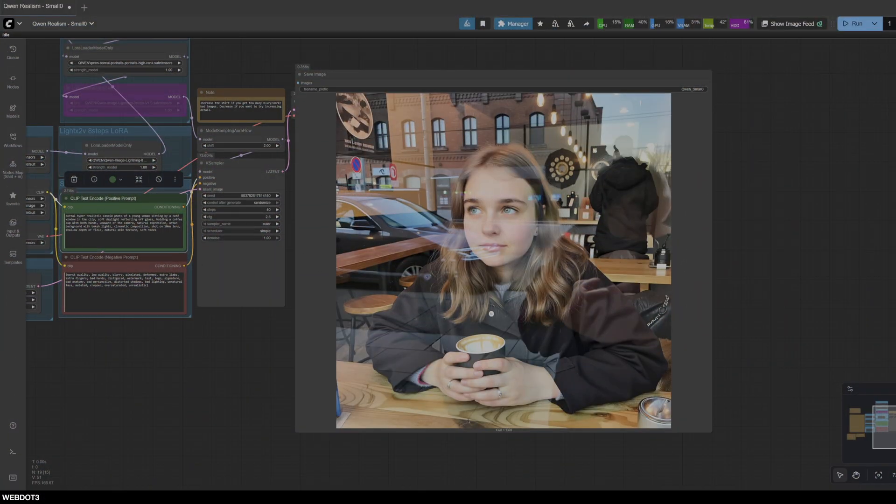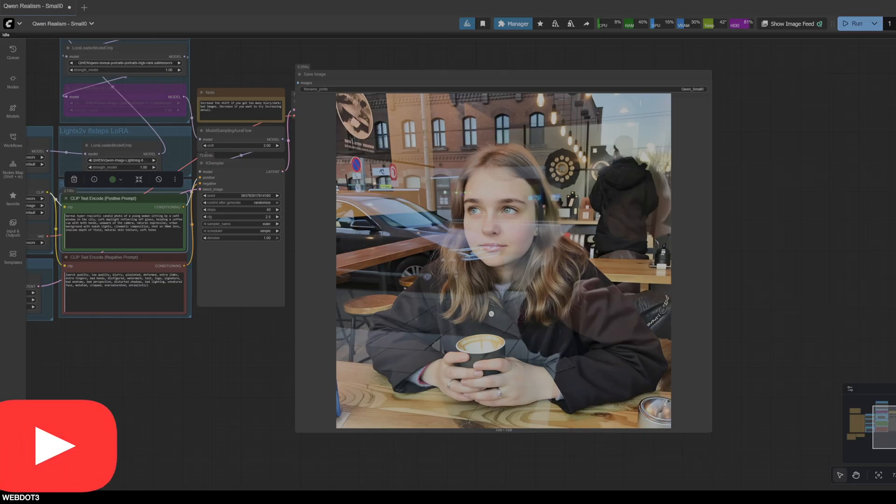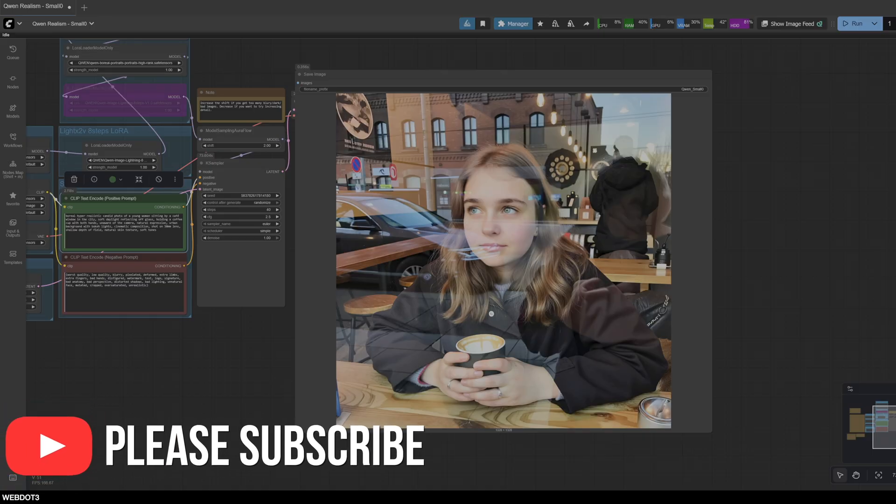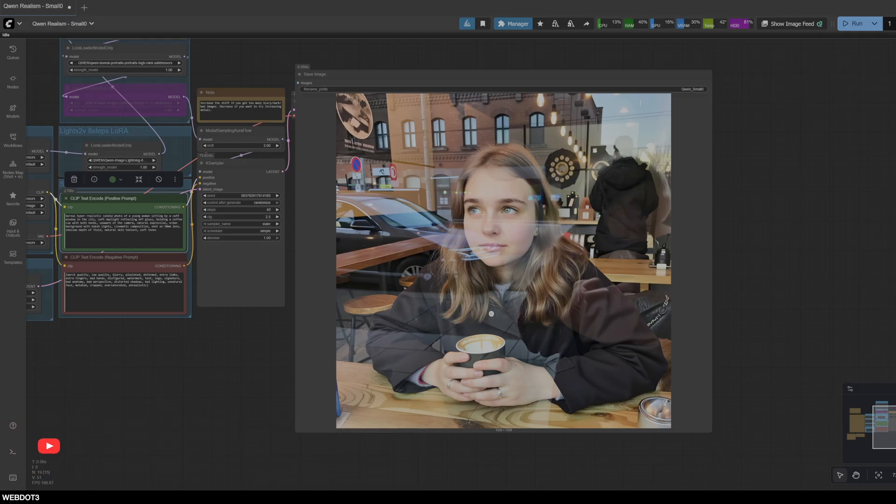Hey everyone, welcome back to the channel. So today I was digging on Civit AI again and I came across a very interesting LoRA that does AI realism quite well. As you know, I'm always looking for photorealistic LoRAs, trying to fool the eye, get photos that look absolutely indistinguishable from reality. We're not quite there, but I think this is another step forward.